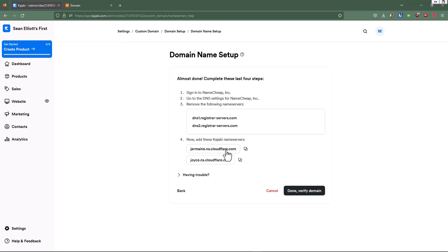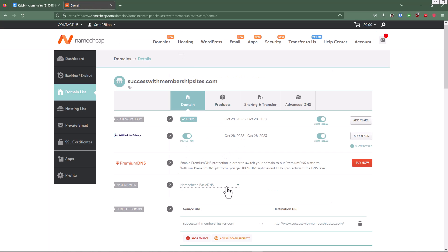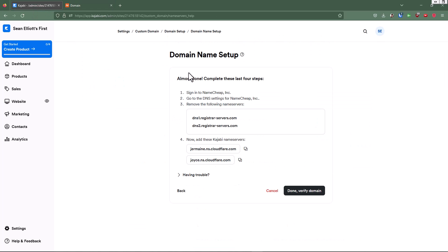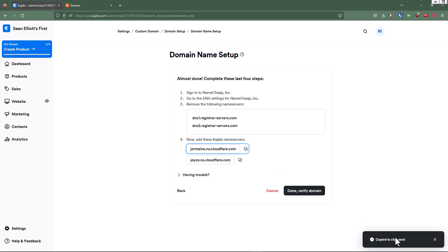If we go back here to Kajabi, these two name servers are what we want to add over here under our name server. So we'll go over here and we're going to click on custom DNS. And then we'll go over here and we're going to copy this one. We're going to hit the copy button to copy to the clipboard.